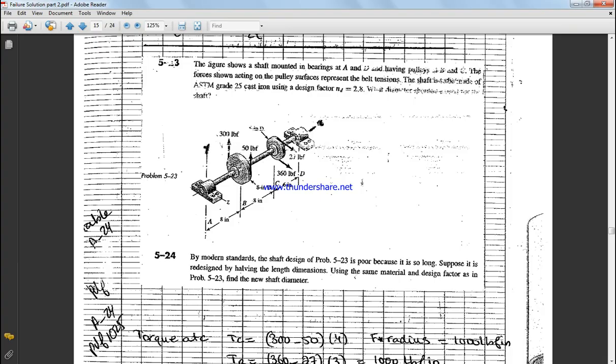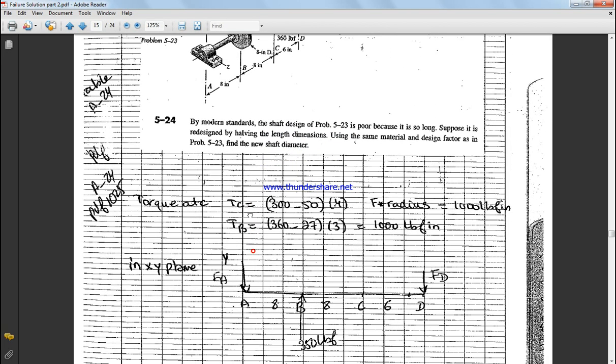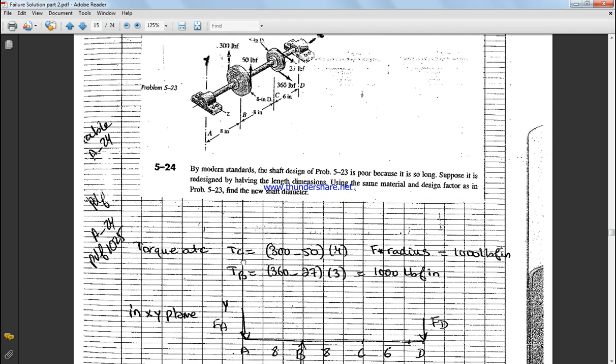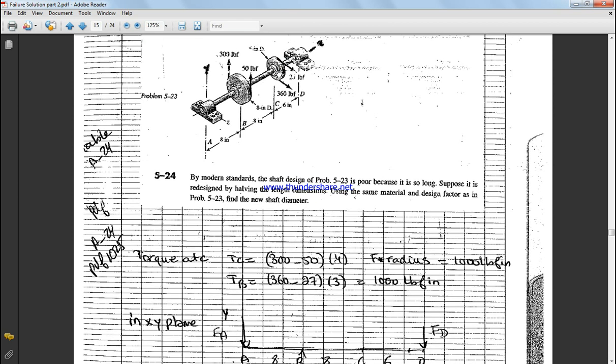Okay, so if you come to the solution, we have to start with the torque at point B. We have A, B, C, and D. At point B is literally 300 because they are of opposite direction minus 50, times radius 4. So 300 minus 50 times 4, this equals 1000 pound-force-inch. And at point...